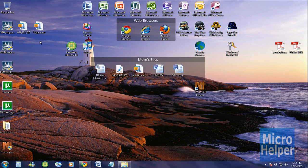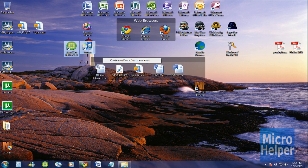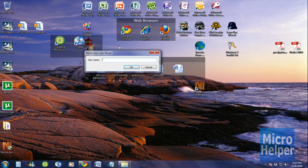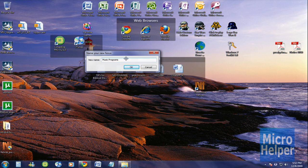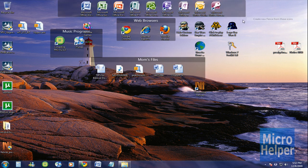And then once you have it in your desktop, run the program, install it, and do what I did. Just right click, hold in, make a box, and then create new fence from these icons and name it whatever name you want. Like music programs and my Microsoft Office.